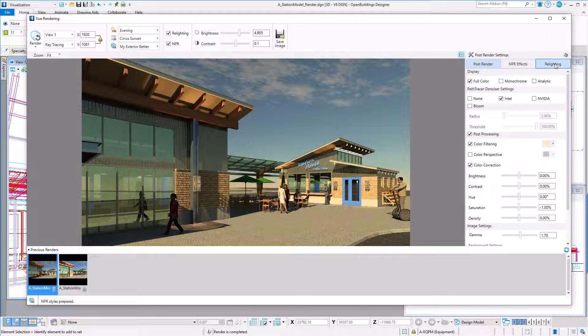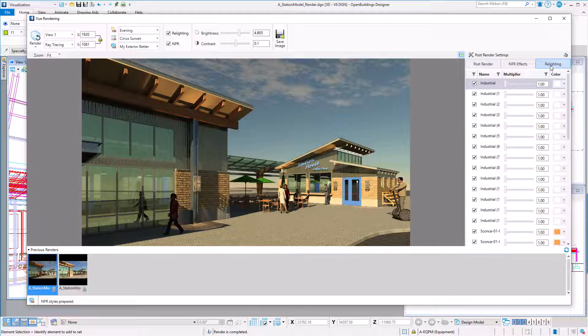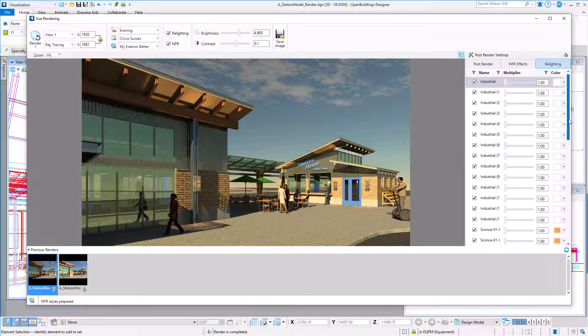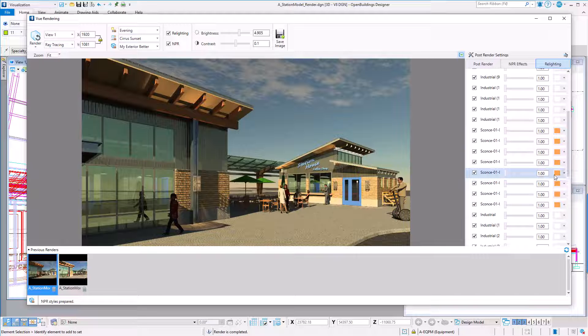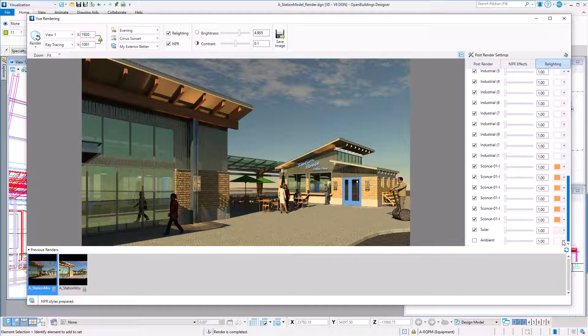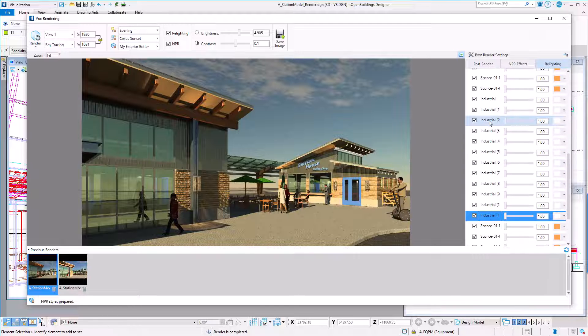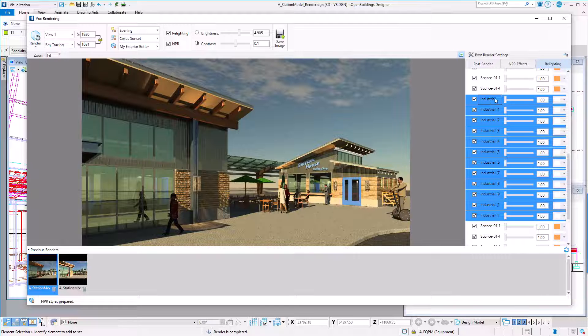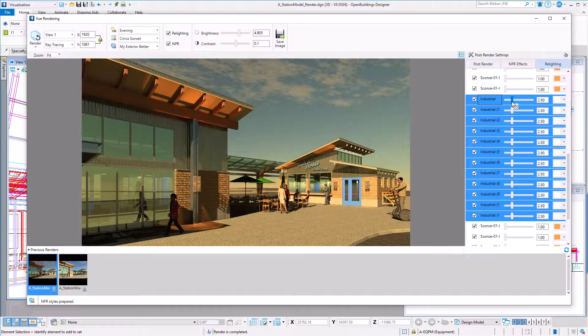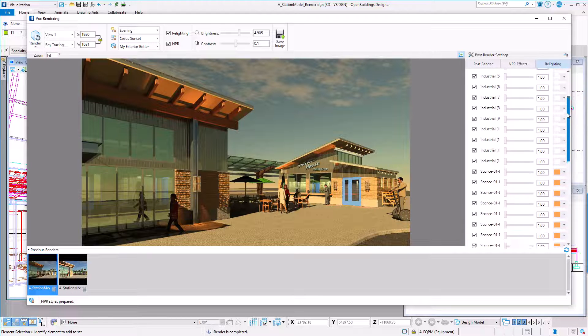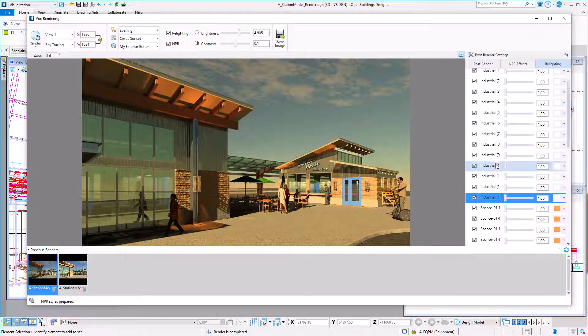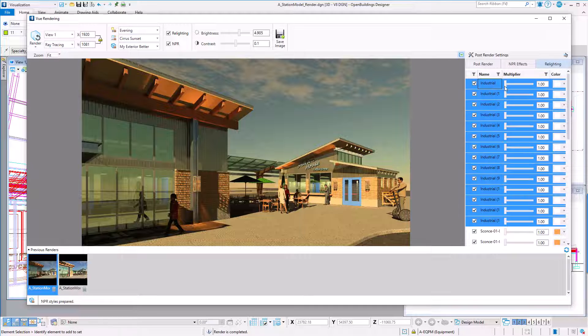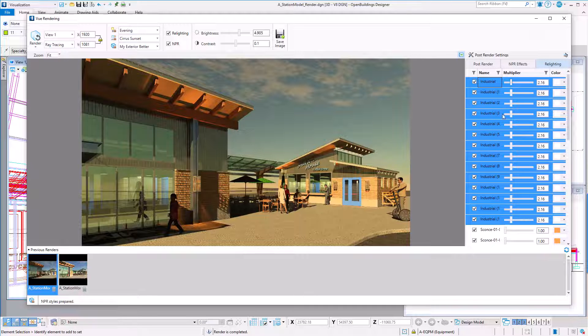Now let's switch over to the relighting tab. Here I have all the light sources in the model. I can individually turn lights on and off, or just change their color or intensity. I can also select groups of lights, like all the industrial lights in the coffee shop, and modify them as a group. I could increase their intensity. And maybe do the same in the station building. Now that's much easier than adjusting all the lights in the model and reprocessing a rendering.